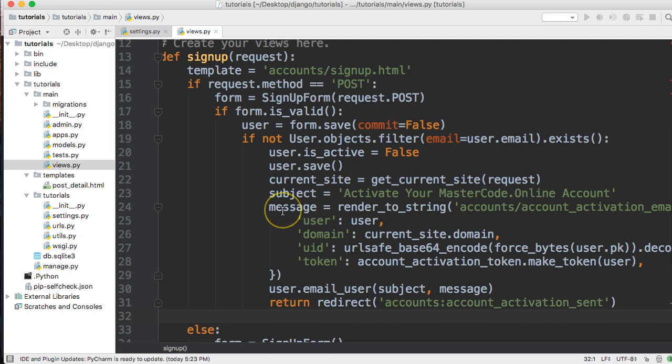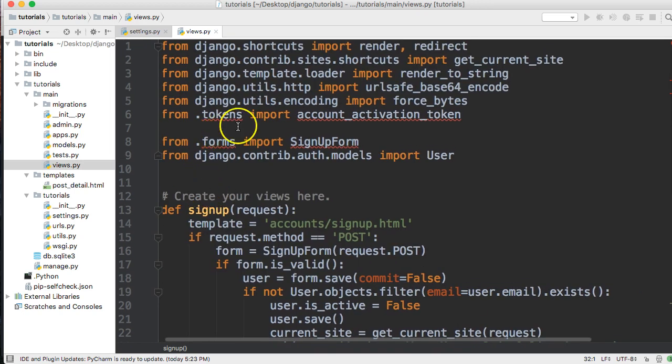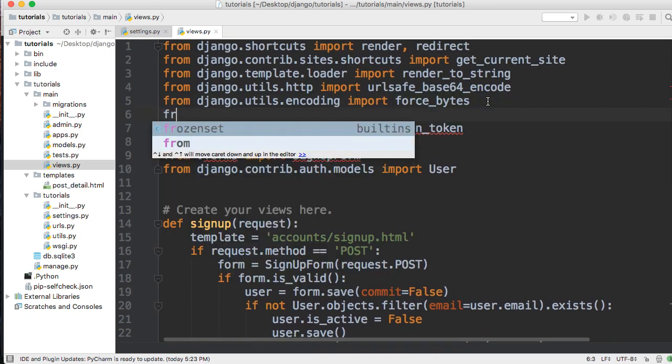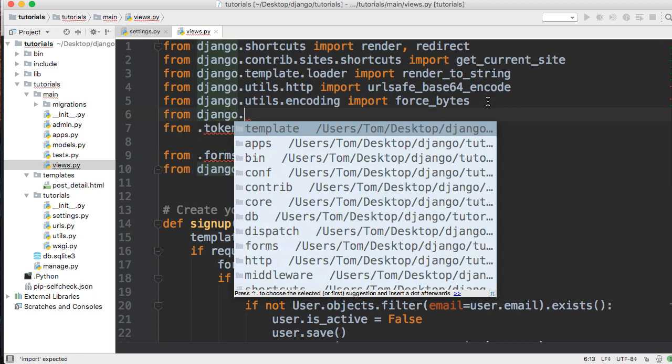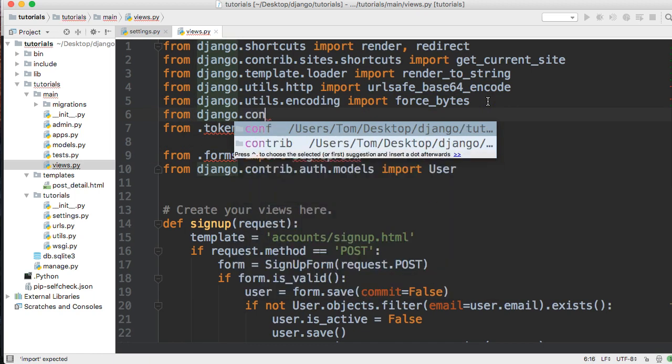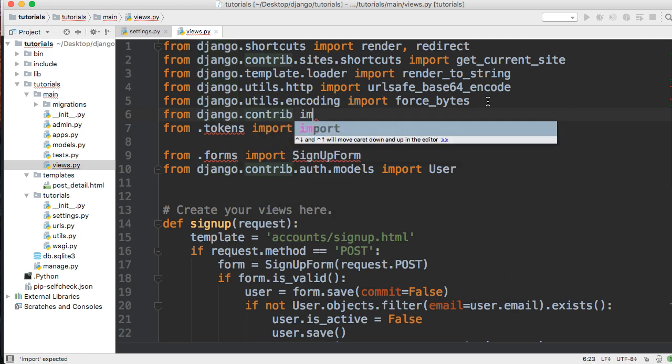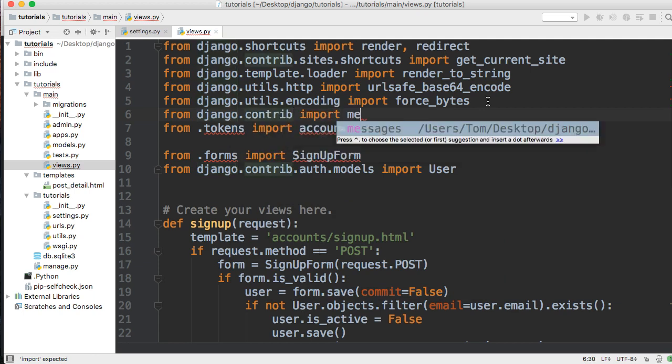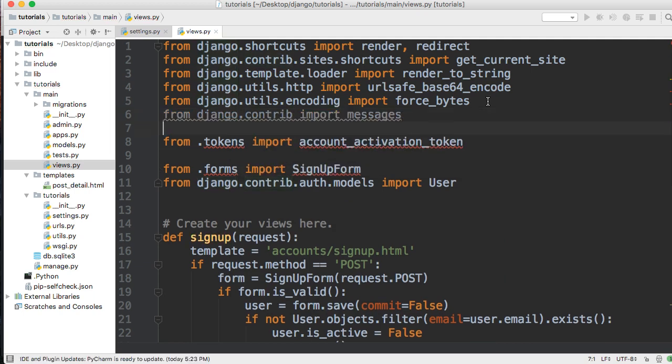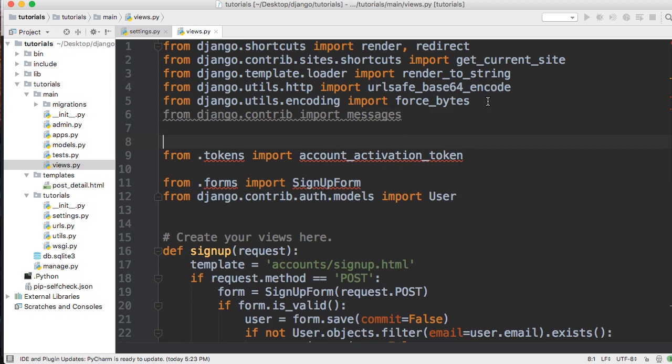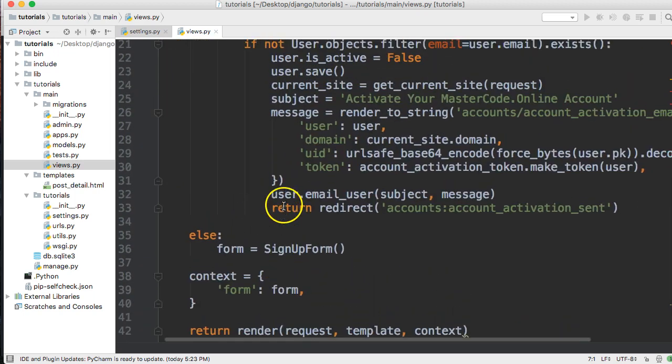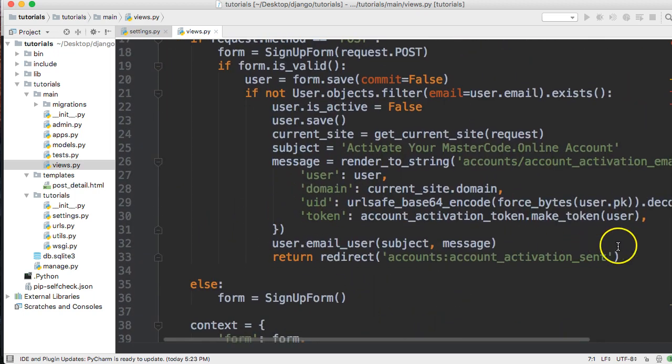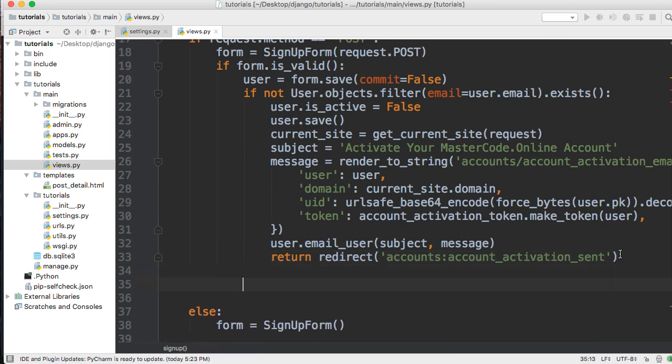We're going to use Django messages. We'll come up here and import Django messages: from django.contrib import messages.